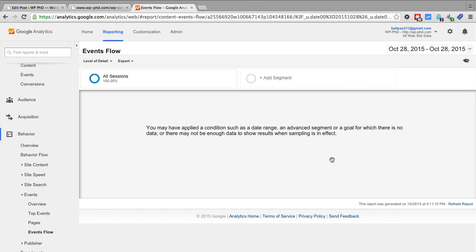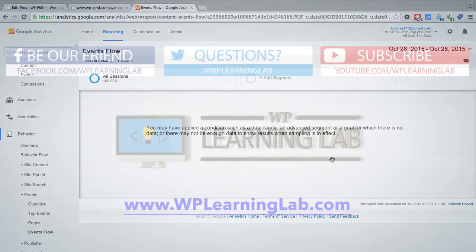So in this video I showed you how to use the WP Google Analytics Events plugin to create events, in the case of this video a PDF download event, and track those events inside of your Google Analytics reports.